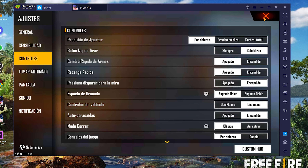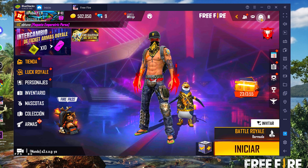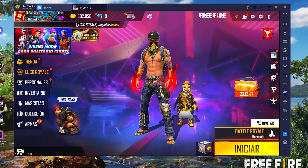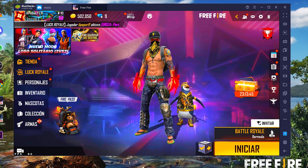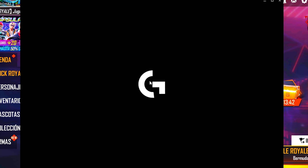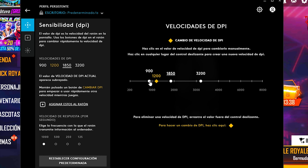Eso sería la configuración completa del emulador y del juego. Me olvidaba: en pantalla ustedes pueden utilizar los gráficos que quieran; en mi caso uso todo en Ultra porque este emulador me va muy bien. Ahora pasamos con el software del mouse. Yo utilizo el mouse G203 y uso DPI 1850.